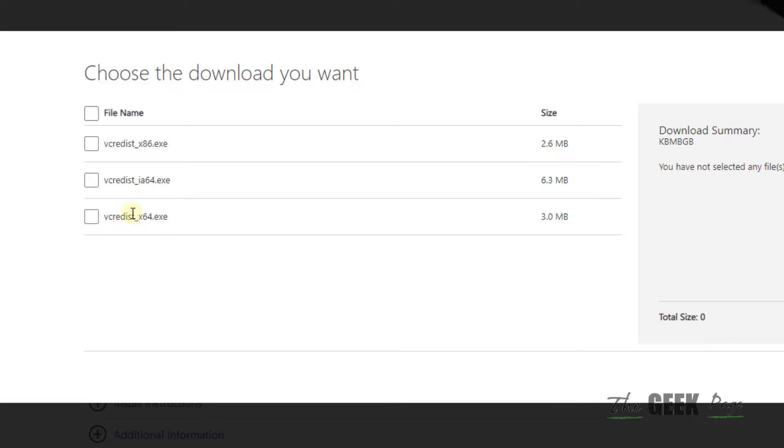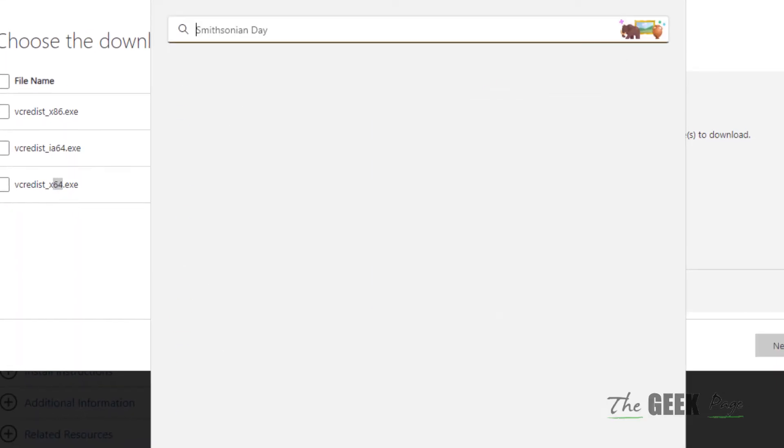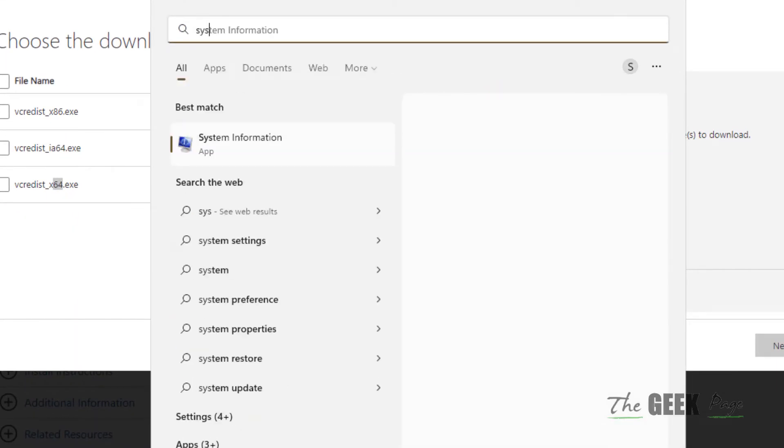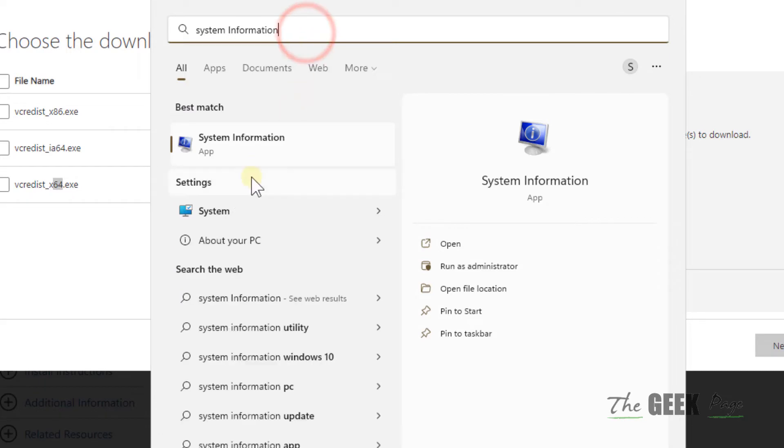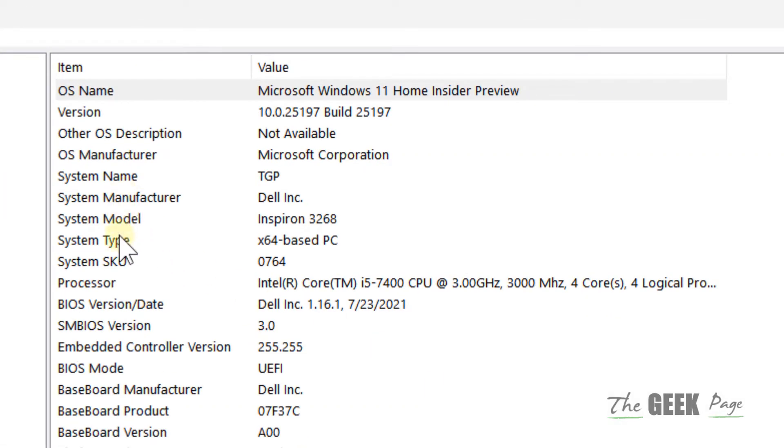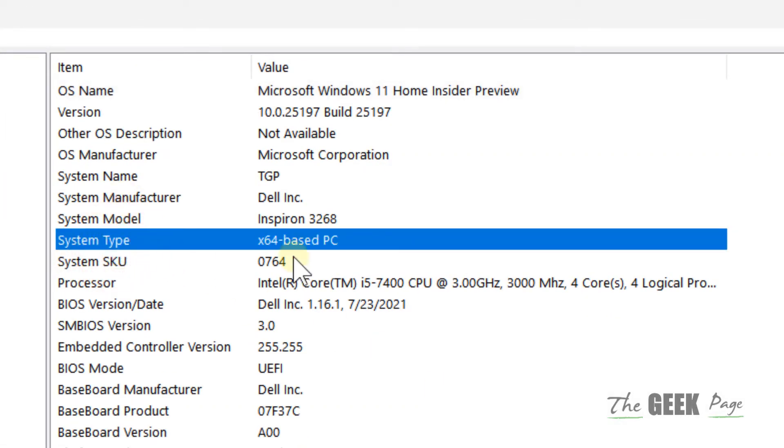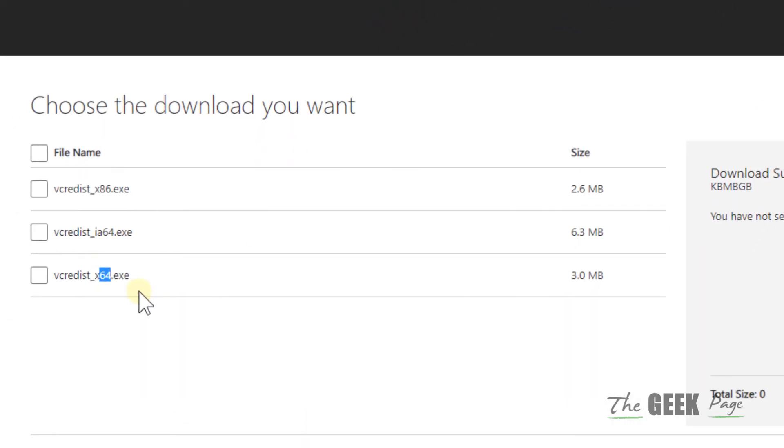So how to know whether your PC is 64-bit or x86 and that means 32-bit? For that, just search System Information in the search box. Click on System Information and just locate System Type. So in my case it is 64-bit. Most modern computers are 64-bit today. So just check that your PC is 64 or x86.